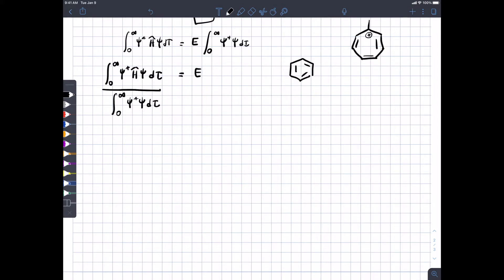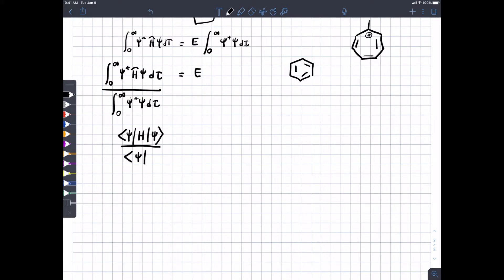Instead of writing out the integral, we're going to use a condensed Dirac bracket notation. The Hamiltonian goes in the middle, the wave function you apply it to goes on the right, and the complex conjugate goes on the left — we drop the asterisk and put the brackets on. That indicates the integral integrated over all space. We can do the same with the integral on the bottom, and that equals energy. Operators are always in the middle; you can factor constants out but not operators.